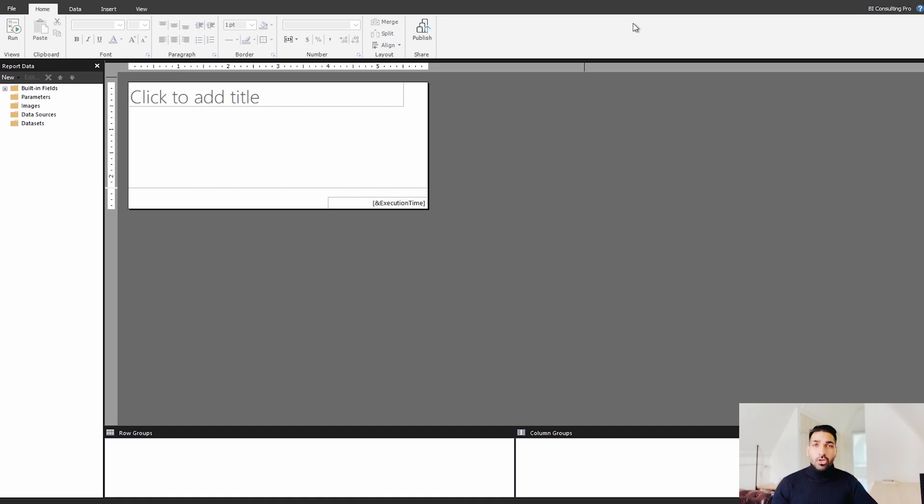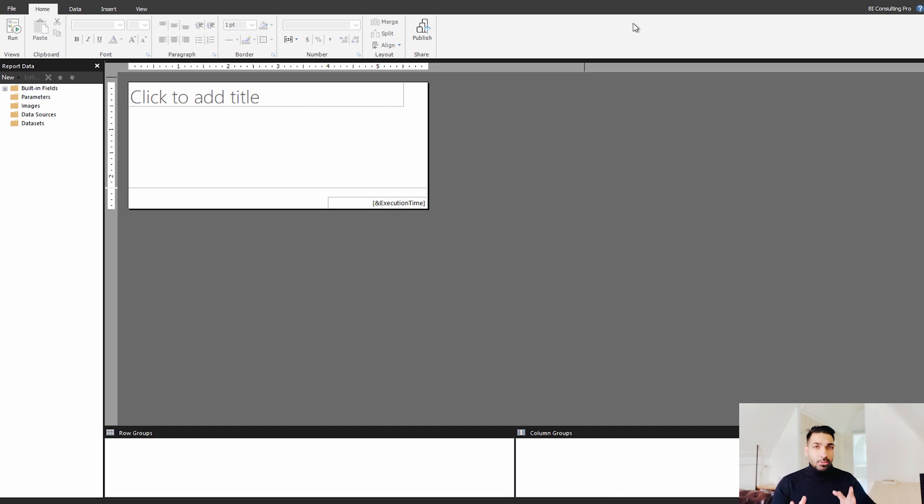If you don't know how to download it or you don't know what it is, please leave me a comment in the comment section and we are going to create a separate video for that.